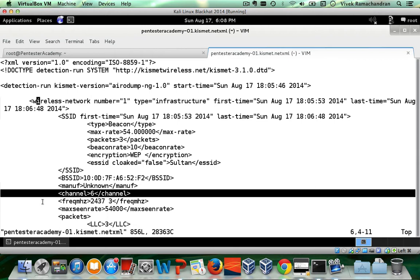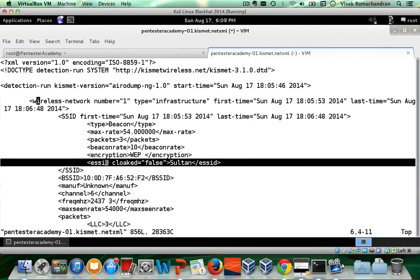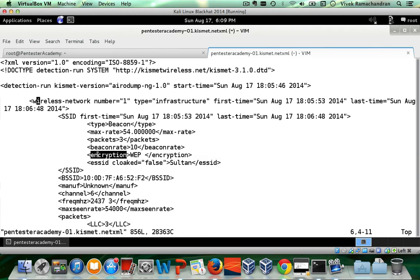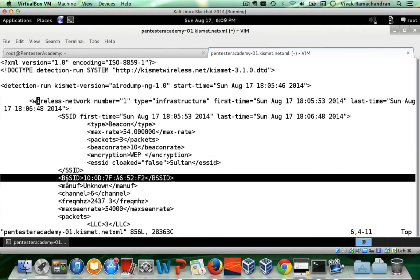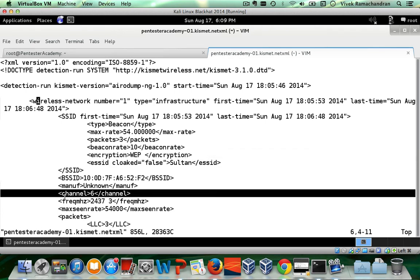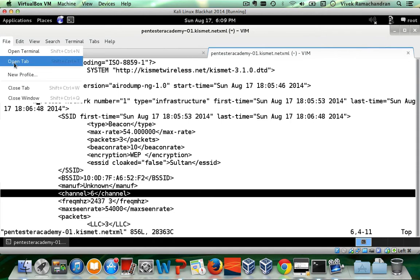In this video, we will take each of these networks, figure out the ESSID, figure out the encryption, the BSSID, the channel, and then put all of this into the database. So let's first create our database.